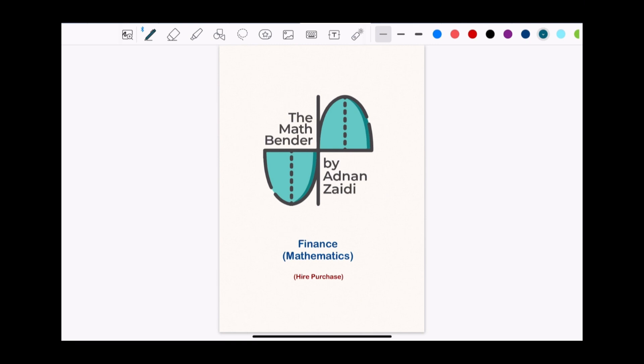Hello everyone and welcome to The Math Bender. I'm Adnan Zaidi and in this section I'll talk about hire purchase. Before starting off we need to understand what hire purchase is, so I'll just give you a scenario.